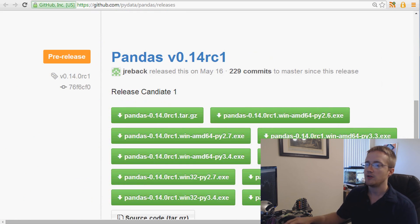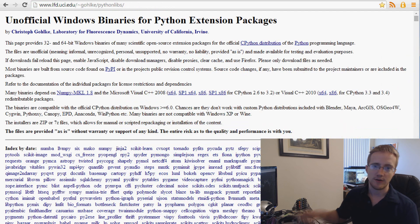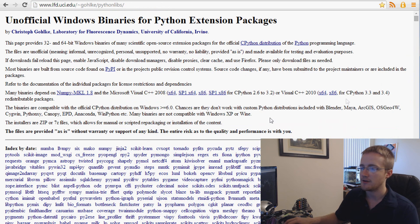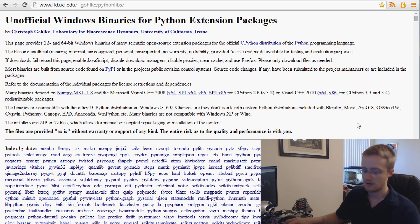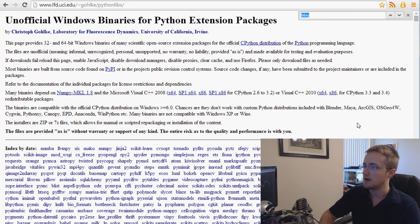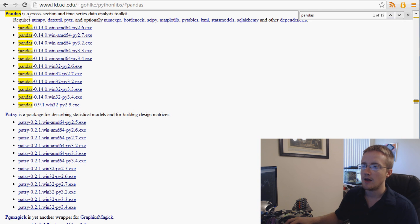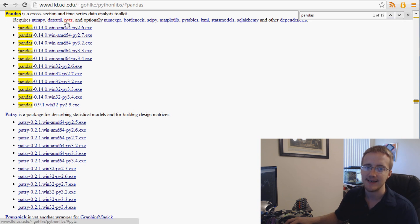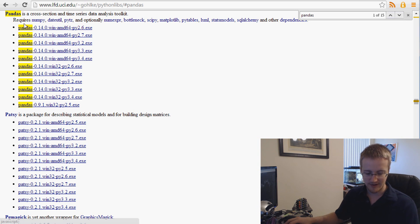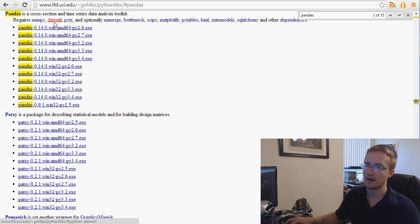But when you do get it or wherever you go, you have to understand that you need a bunch of modules. So let me do control F pandas and we'll find pandas. When you come down here, you can see that it requires NumPy, DateUtil, and PyTZ. So you're going to need to download all of those. I would just hold down your control key and click, click, click if you don't already have them.